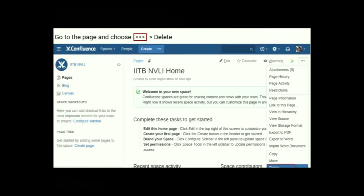To delete a page, go to the page, choose the Go To menu, and then choose Delete. Please note the delete option will only appear if you have permission to do so. If someone has given a restriction to that page, the restriction will prevent you from deleting it.